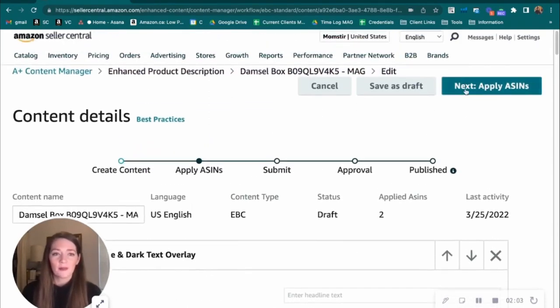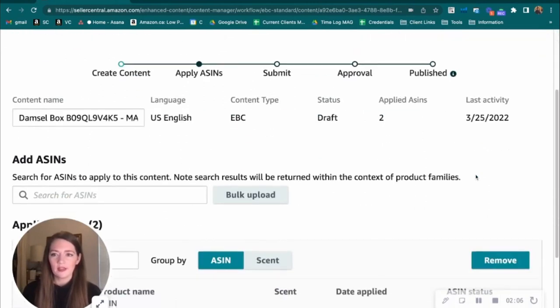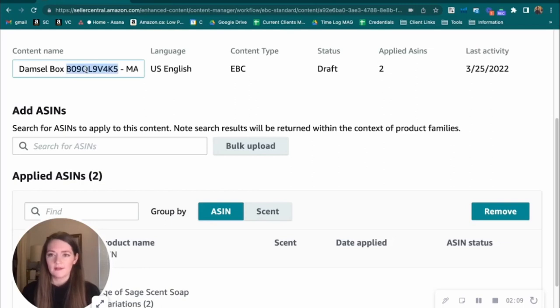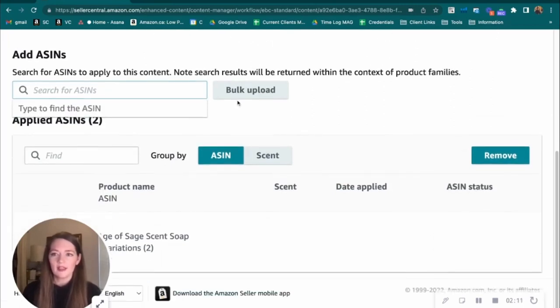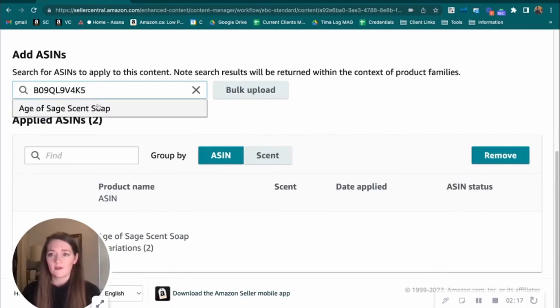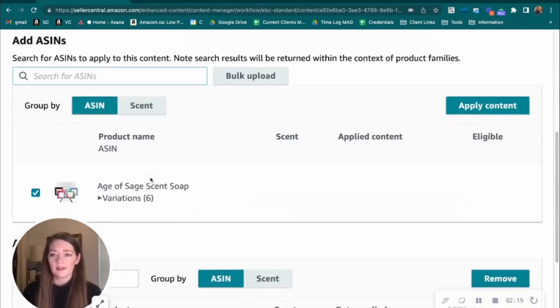And next we're going to apply our ASINs. So we'll click on that button. We'd get to this page. I'm going to grab this ASIN because that's the one that we want to apply. And here we already have our ASINs applied, but I'll show you how you would do that - add that here, search for it, find your ASINs.